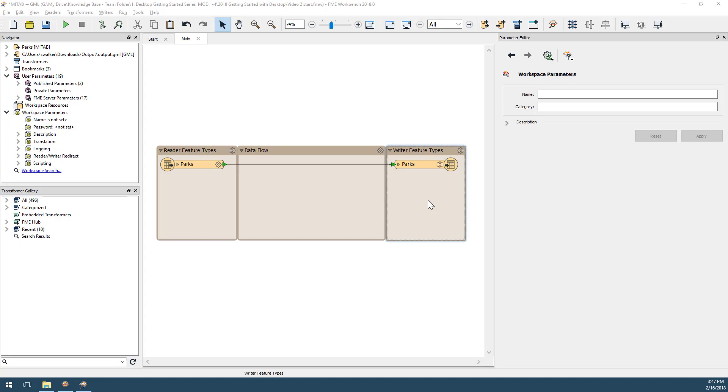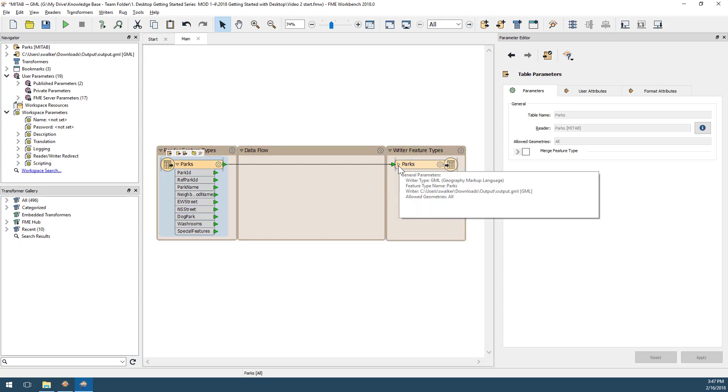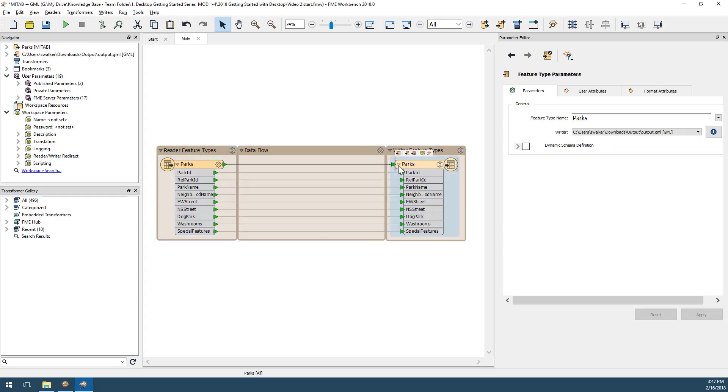By dropping down the arrows, I can also see what attributes are being read and written. As an FME-er, you will often hear the word schema. This is the title we have given for table names and attributes.